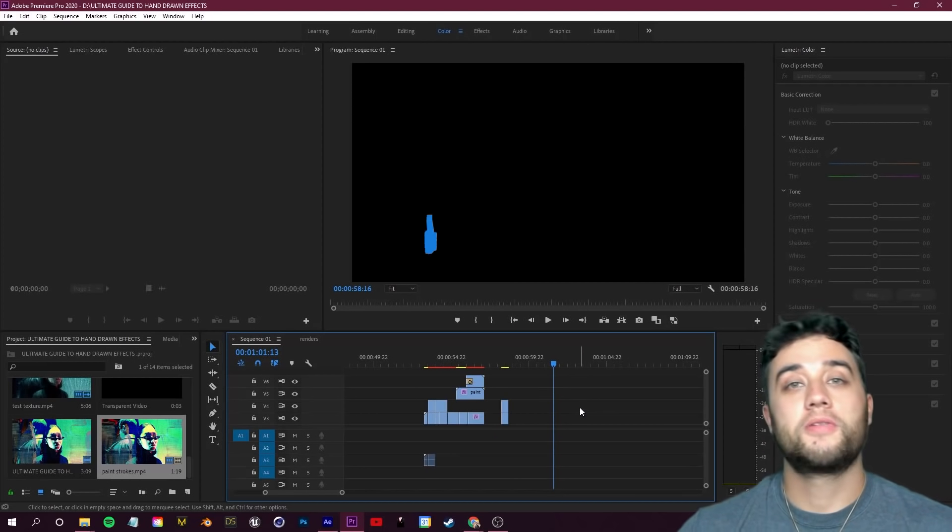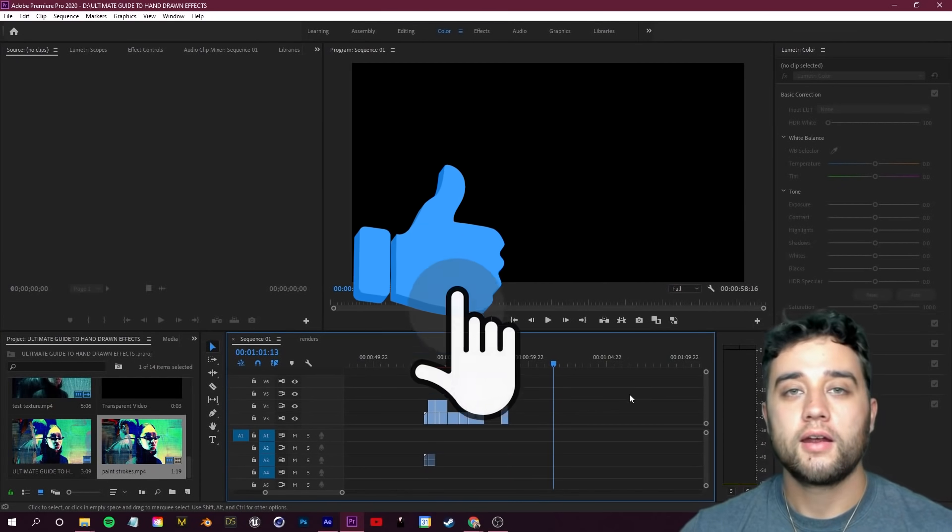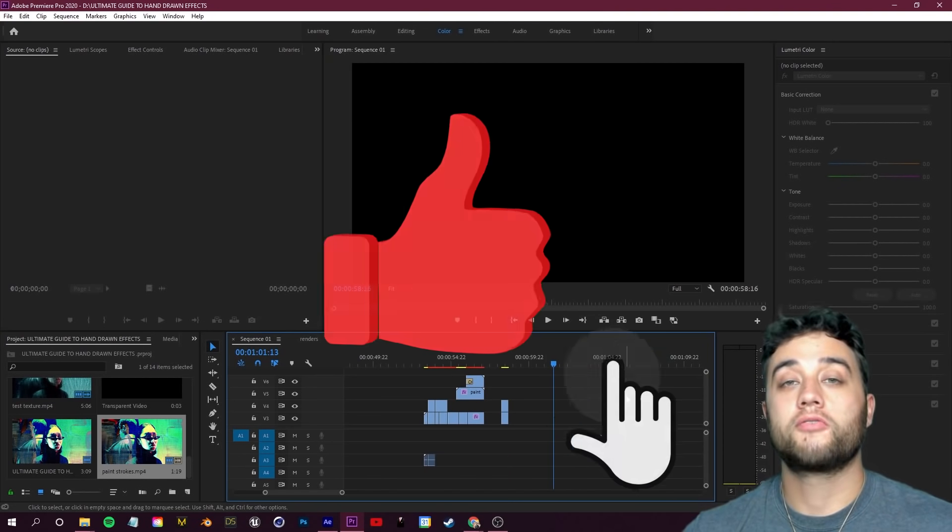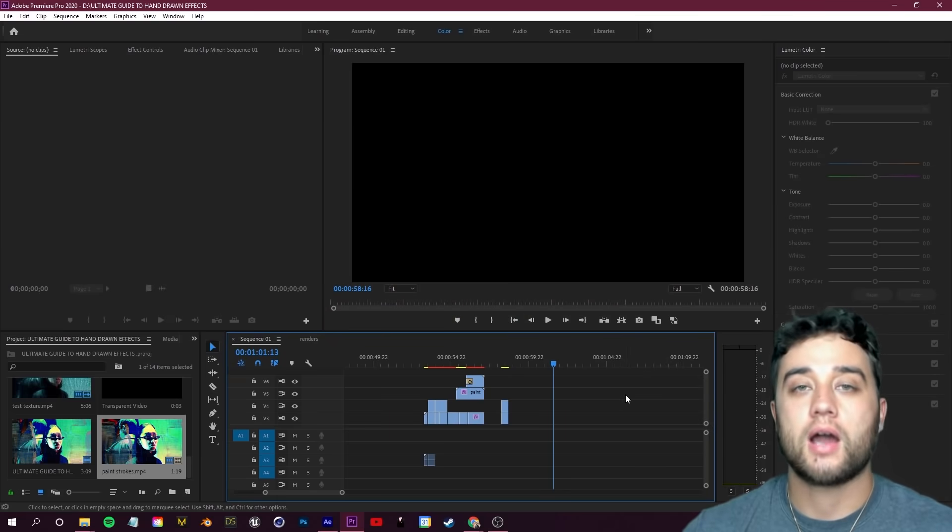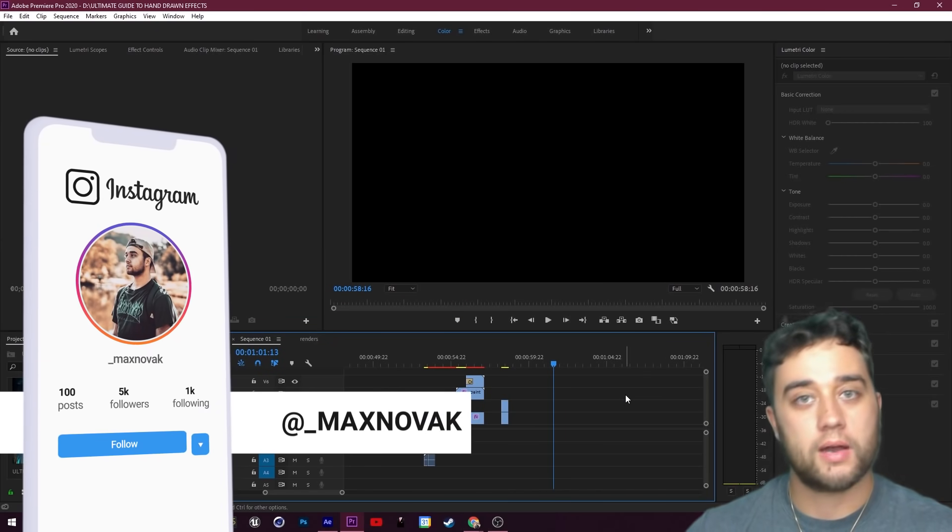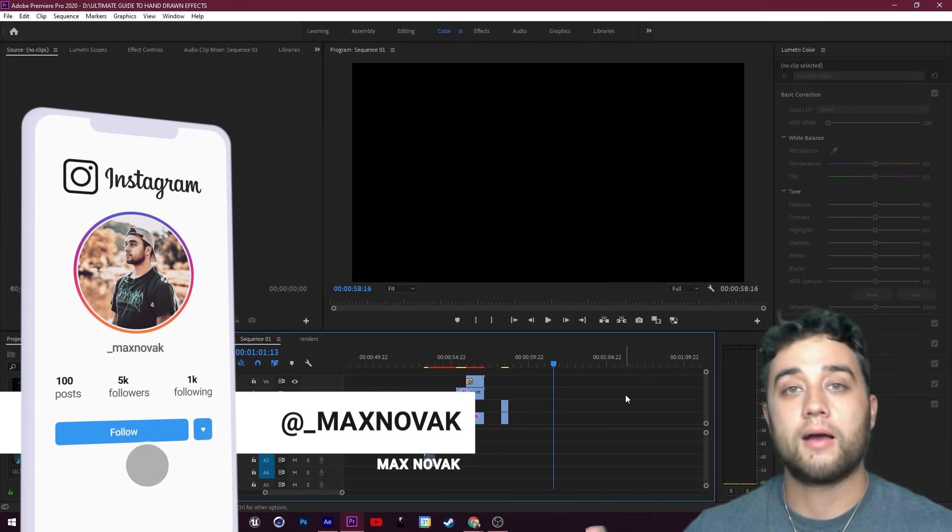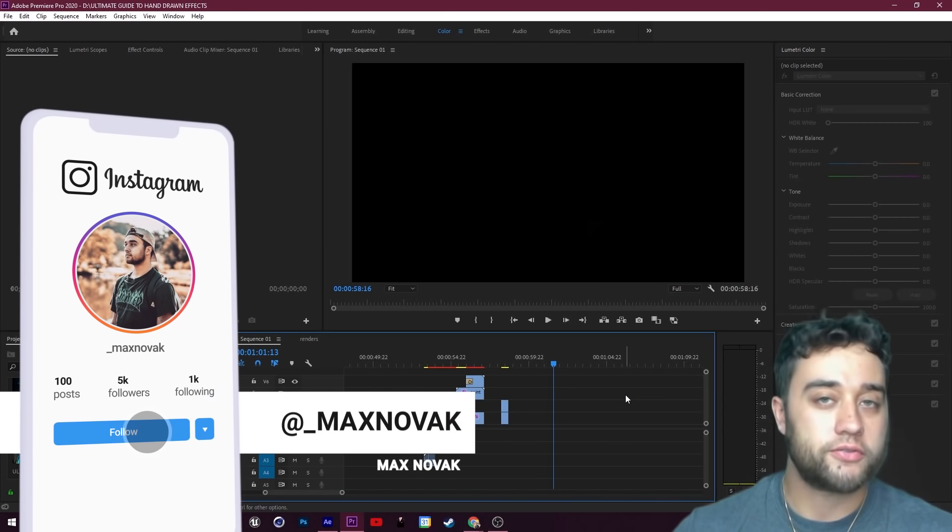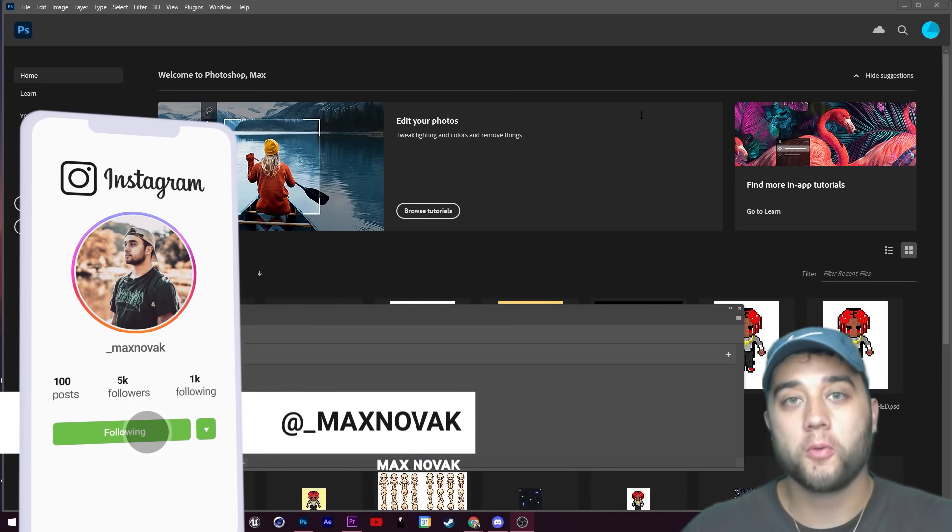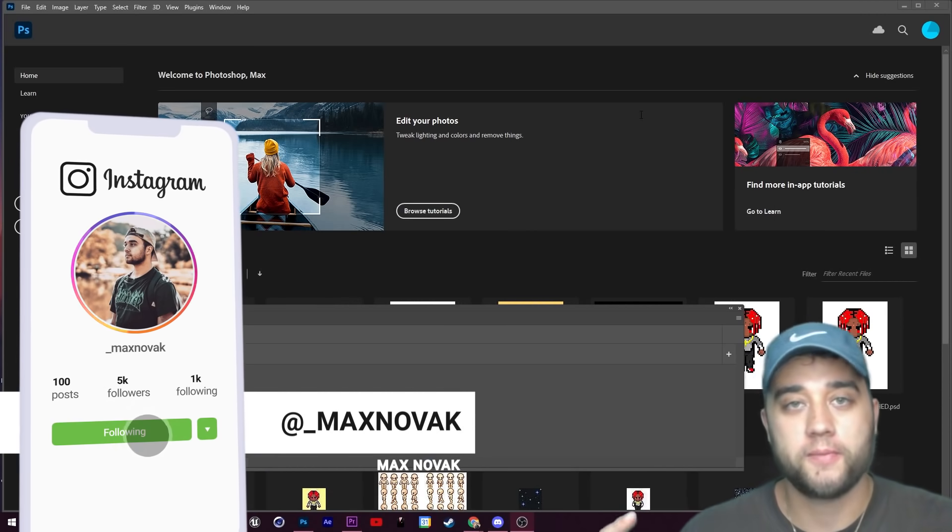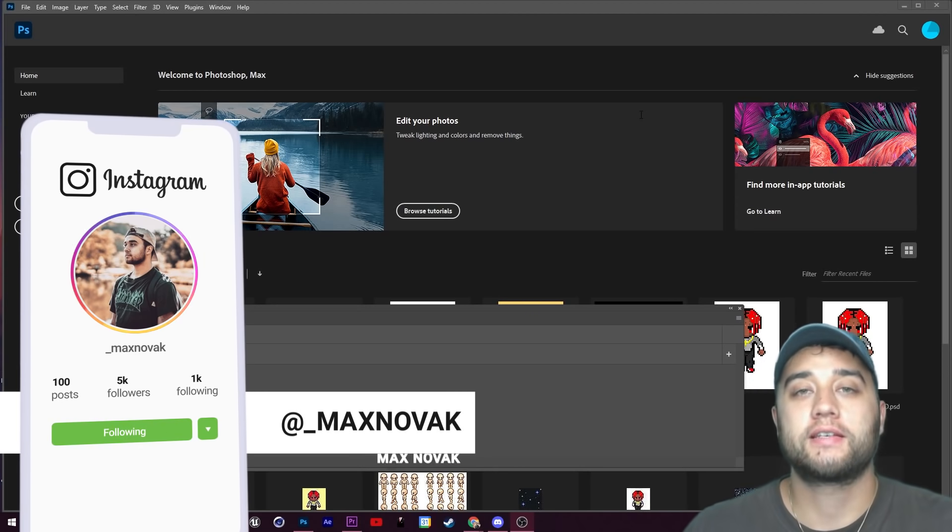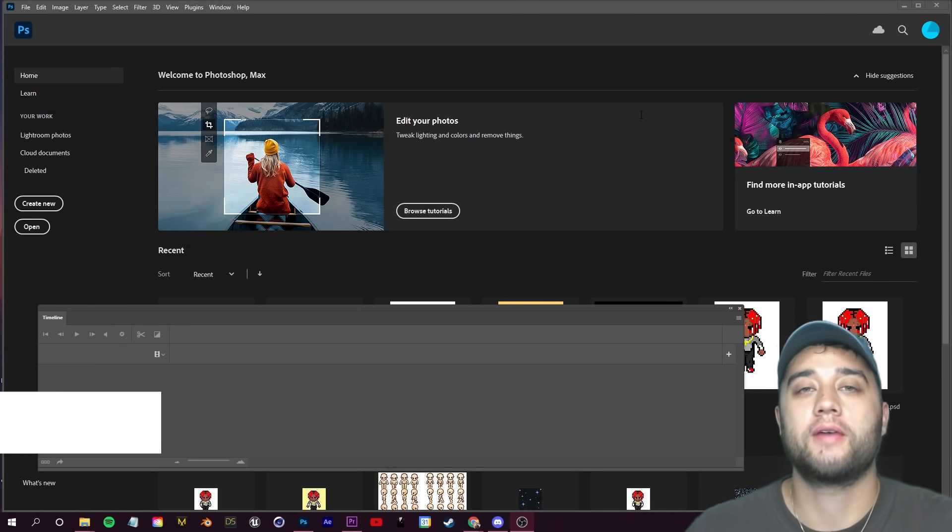Let's get started with our tutorial here. I'm using stock footage from Pexels.com. I just looked up 'model' and downloaded some royalty free footage.